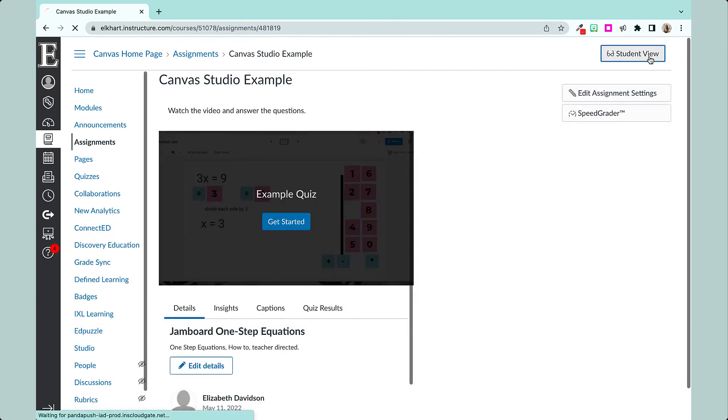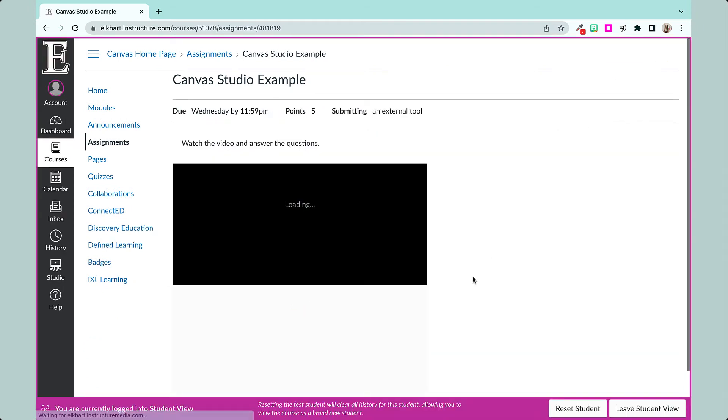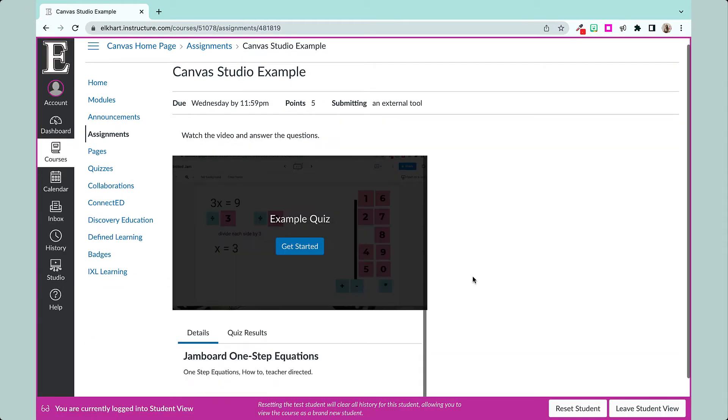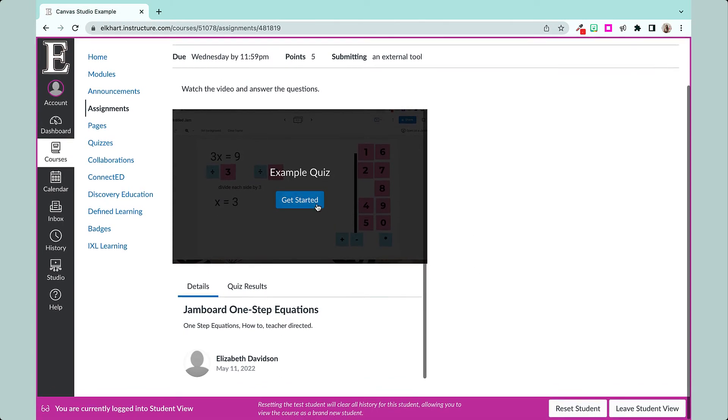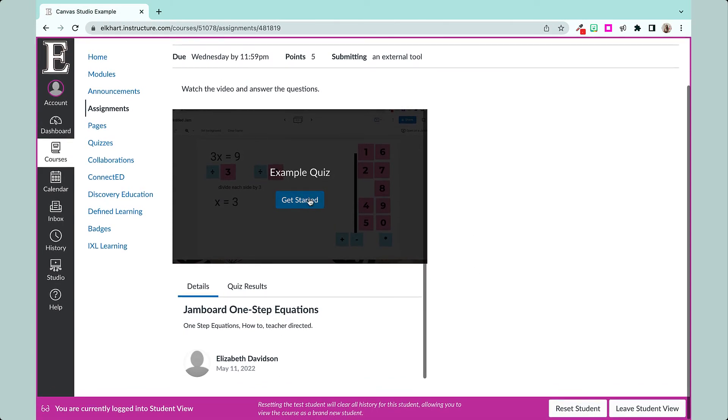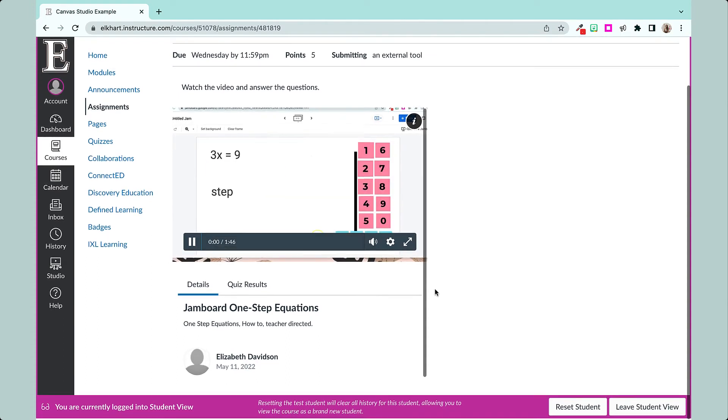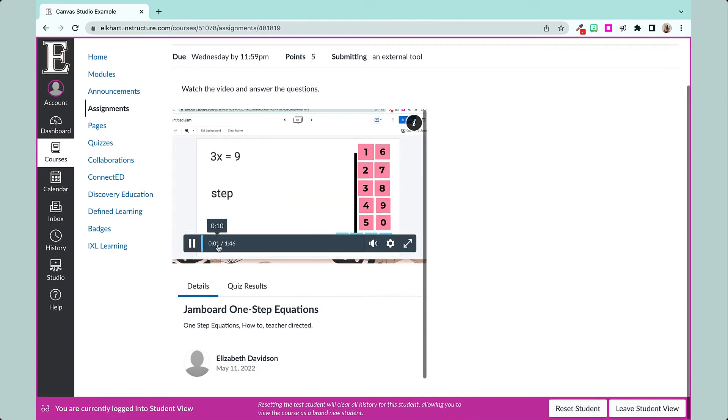Now let's see what it looks like in student view. So they will get started here and it will play the video.